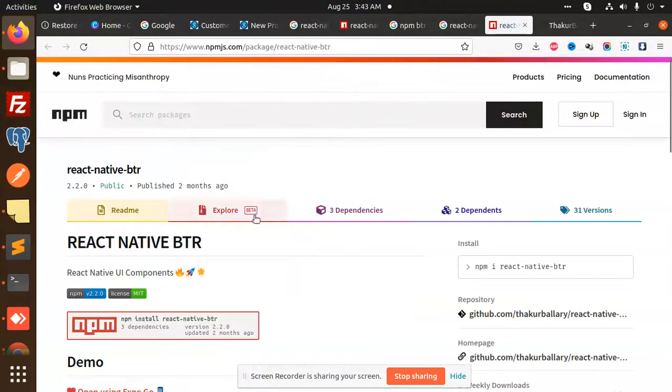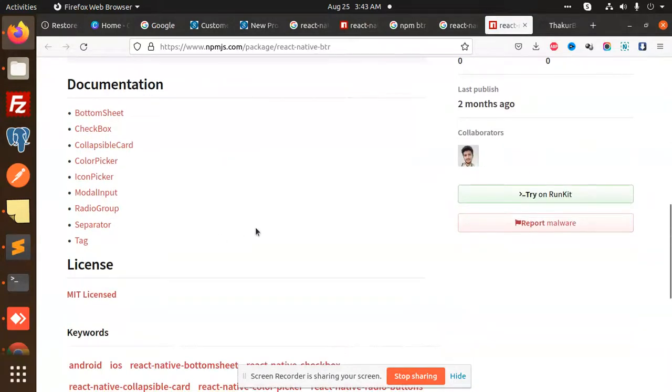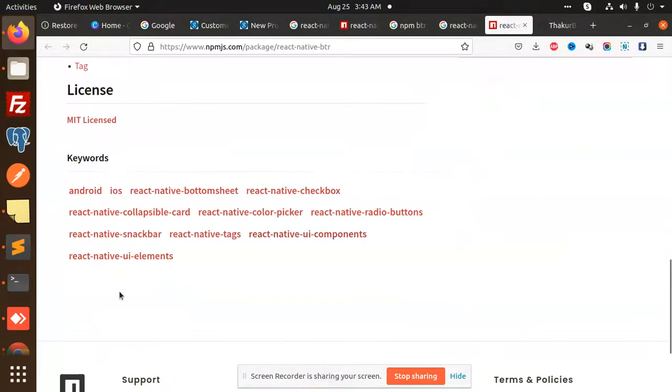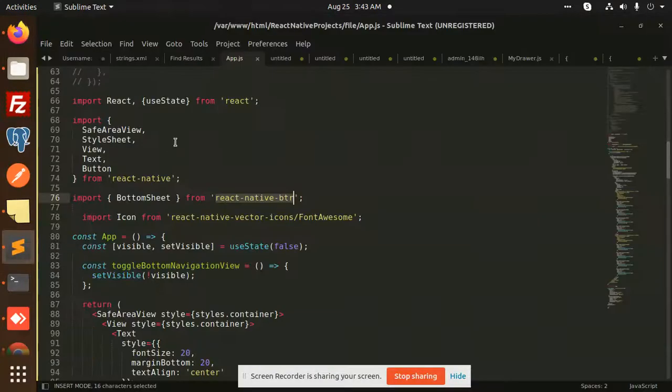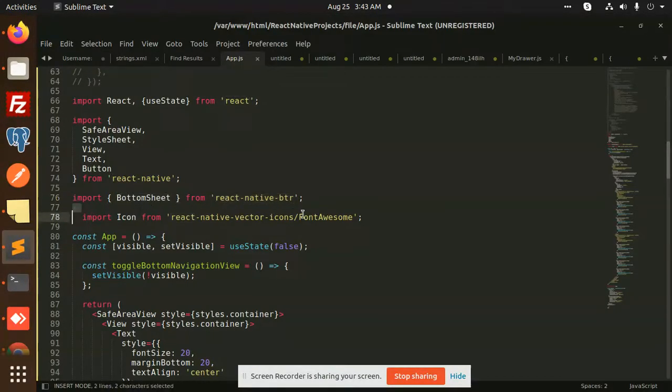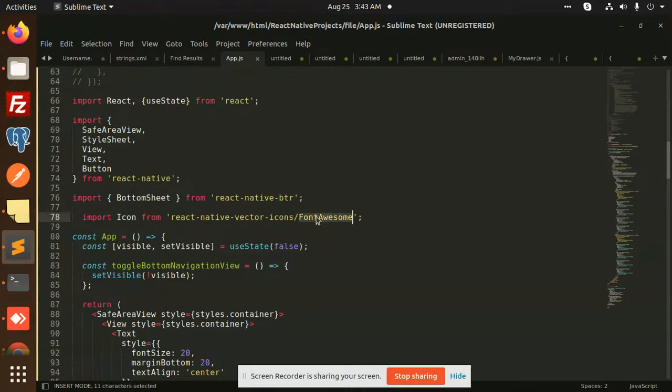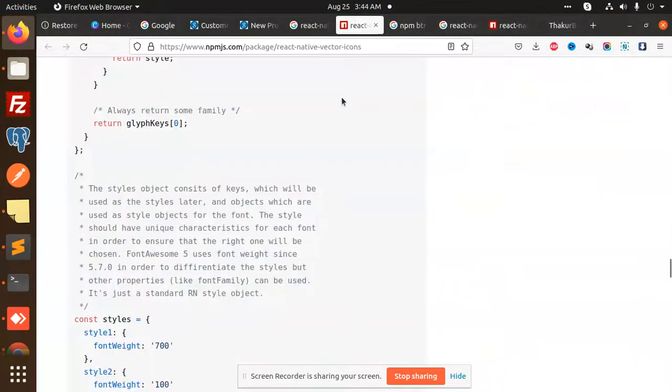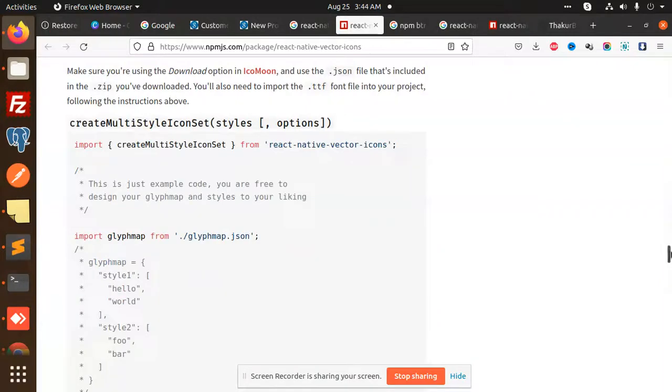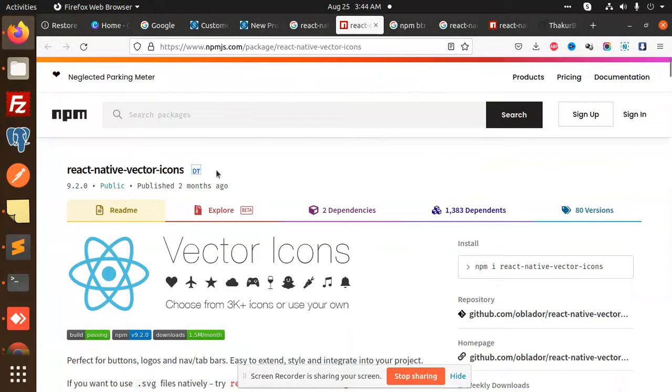React native BTR, this extension we are using. You can see that I have added this extension, react native BTR, and I'm using the font vector icons. You need to install both of these. Those who haven't checked about my react native vector icons, you can check that part and you can install this package.